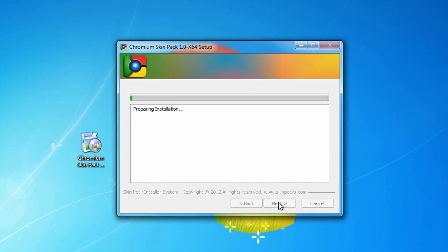Now our installation will start. Depending on how fast your computer is, how fast your cores are on your hard drive, it's going to depend on how fast the installation is. It's a very safe installation. The first thing it's going to do is create backup on your computer, then it goes through and patch the files. As you can see right now, I'm patching uxthemed.dll.